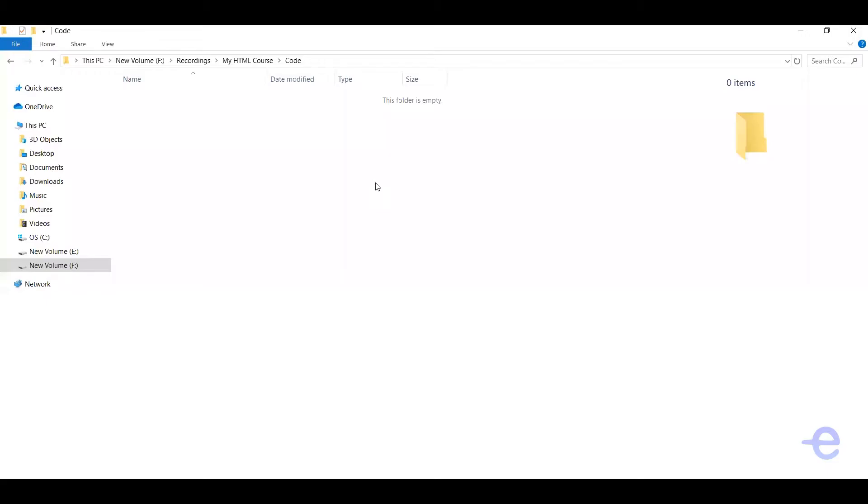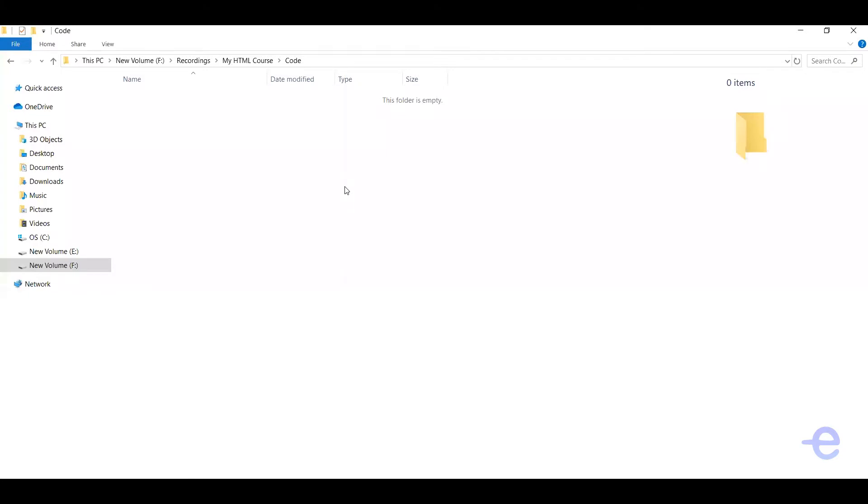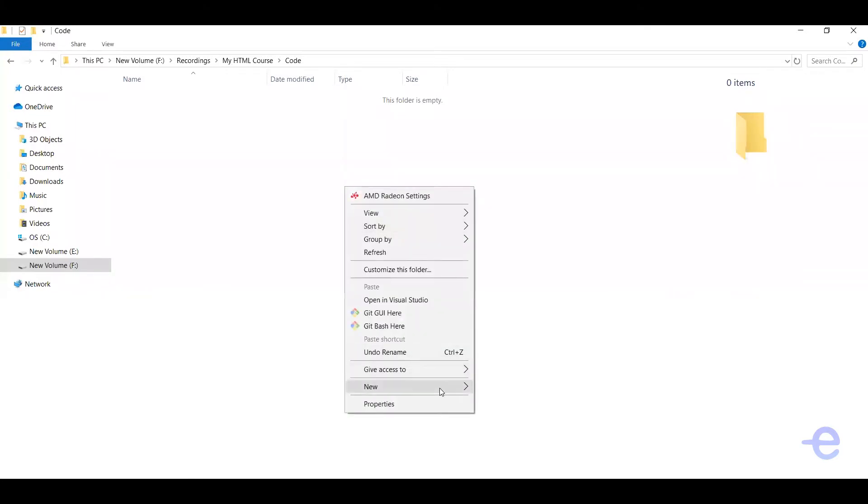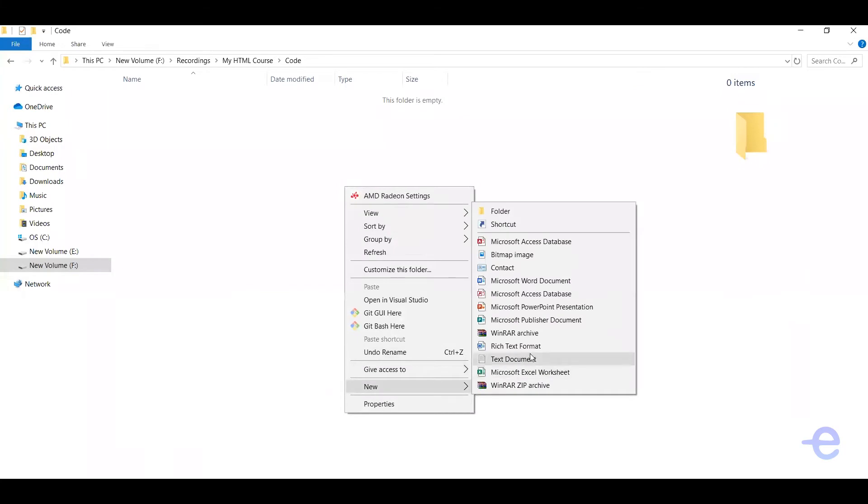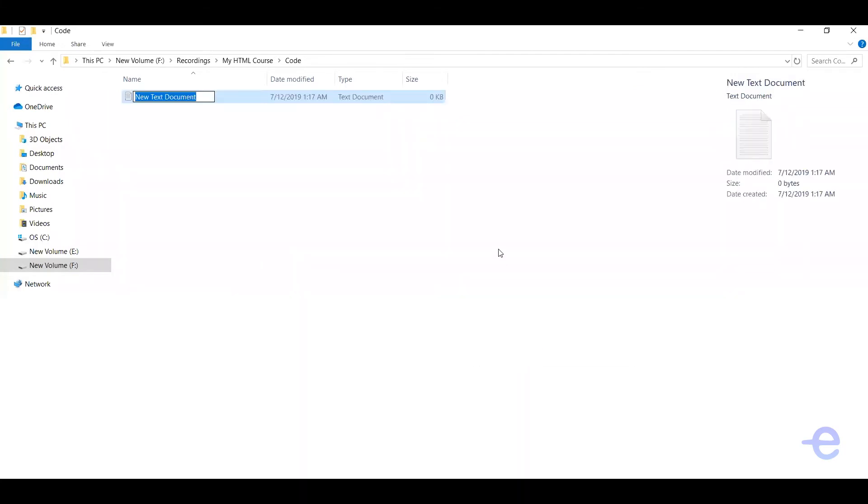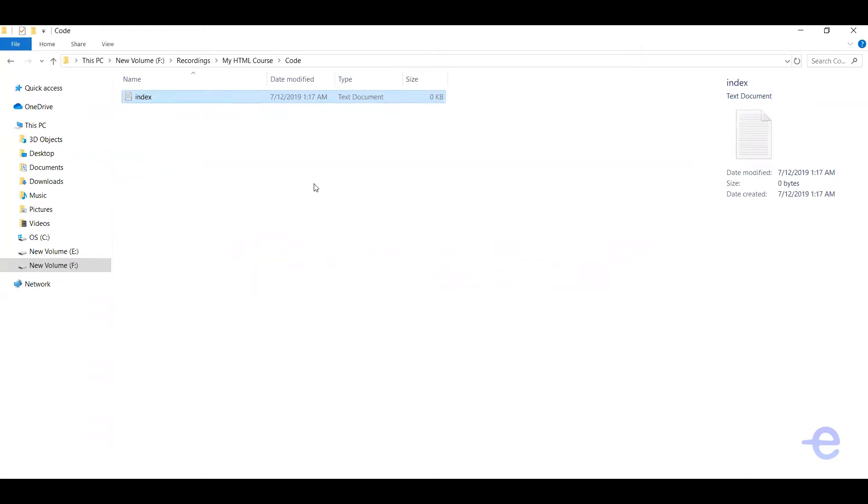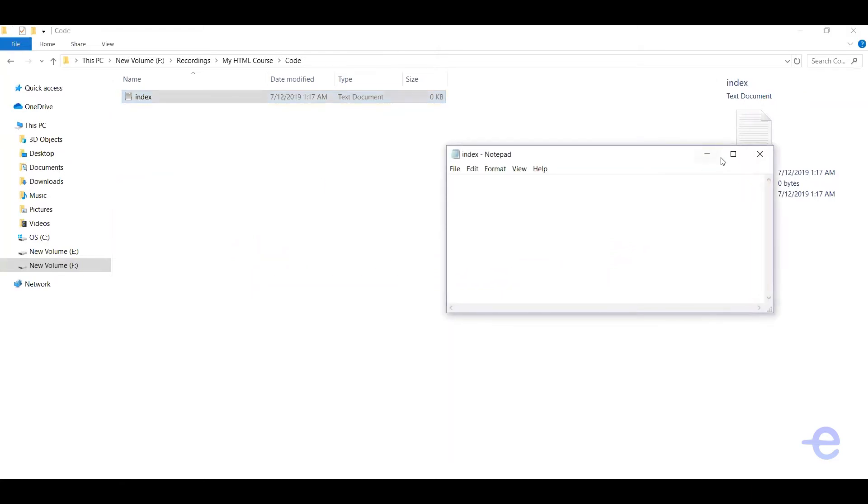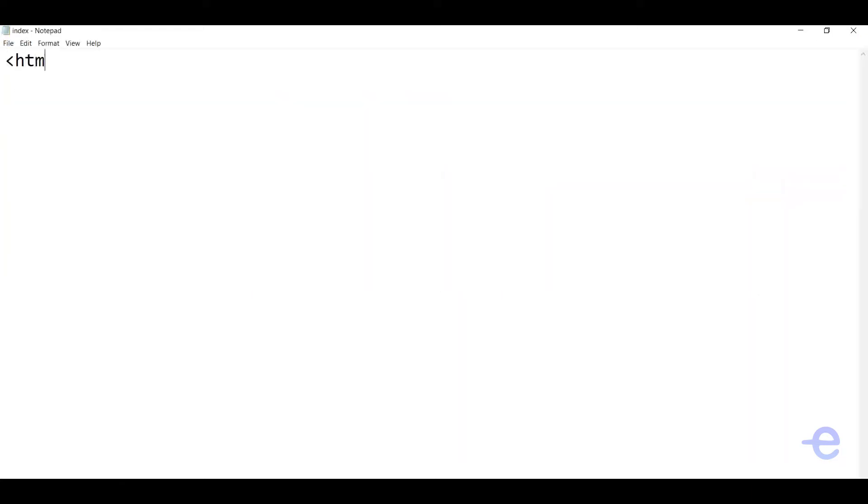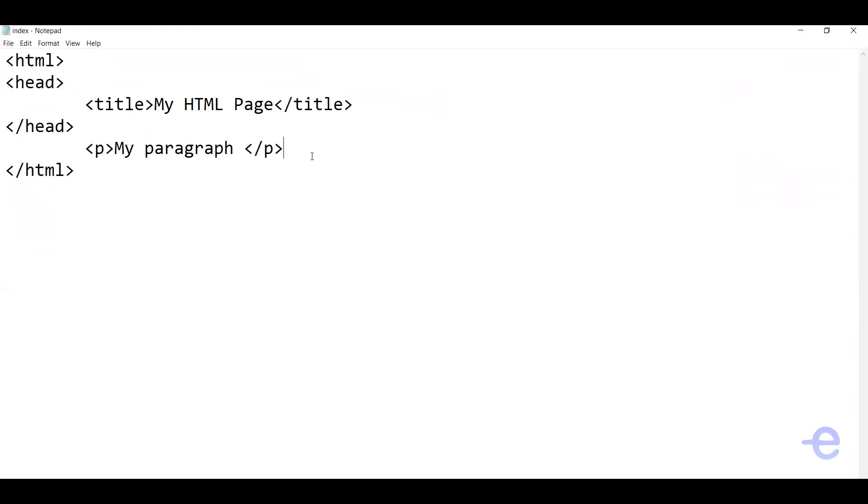For example, this is where you want your HTML file. Just right-click, new, and text document. Let's say index. Open it, add some HTML code. Once you're done with the coding, just save the file as HTML.